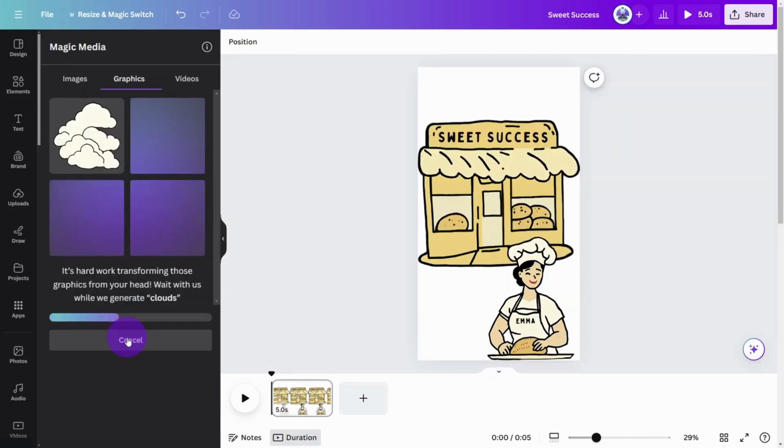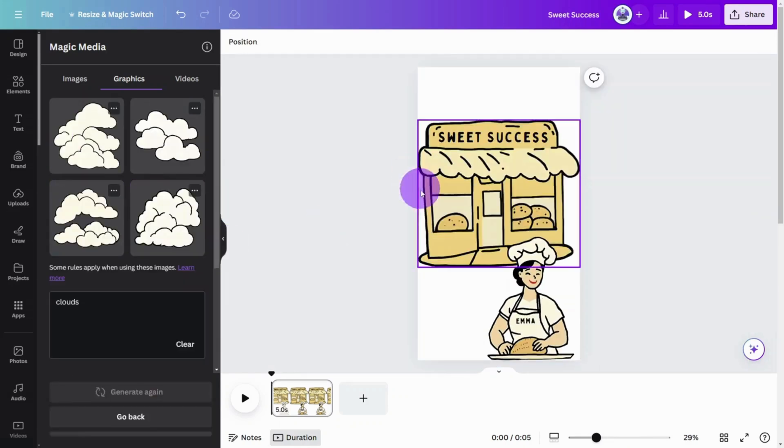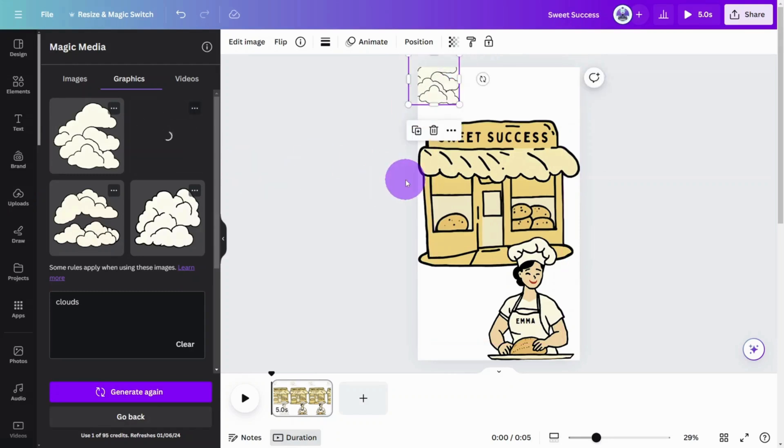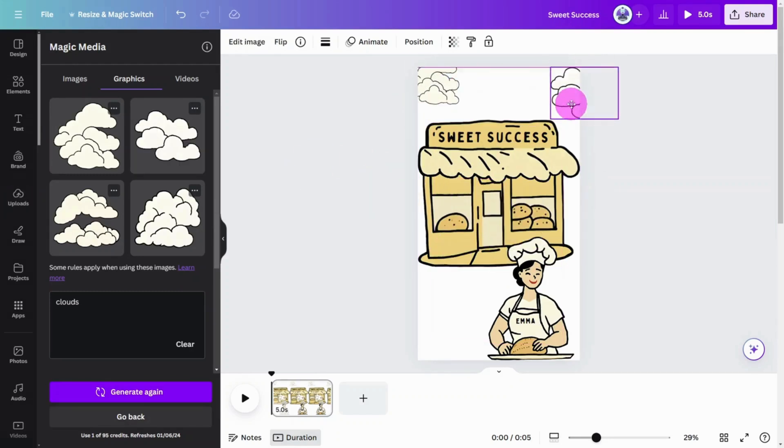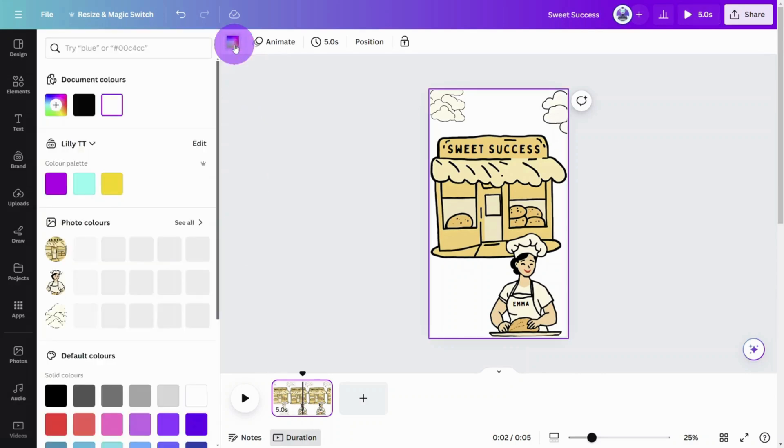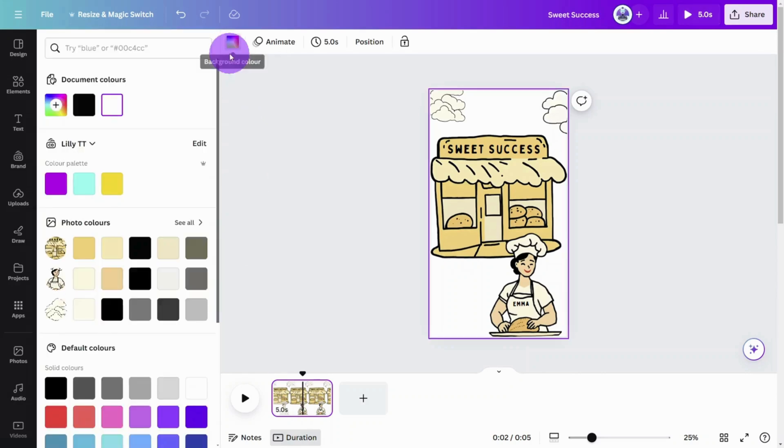At this point, you can add some extra elements like clouds to spruce up the design. Finally, let's change the background color of the canvas by sampling a light color from one of the graphics.